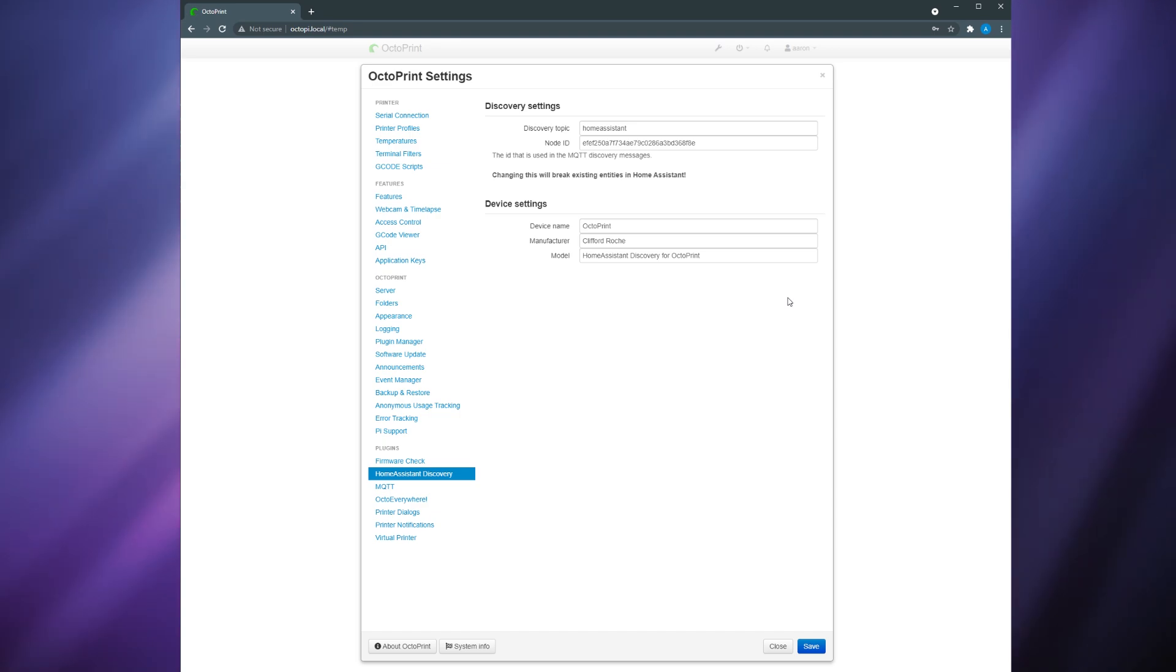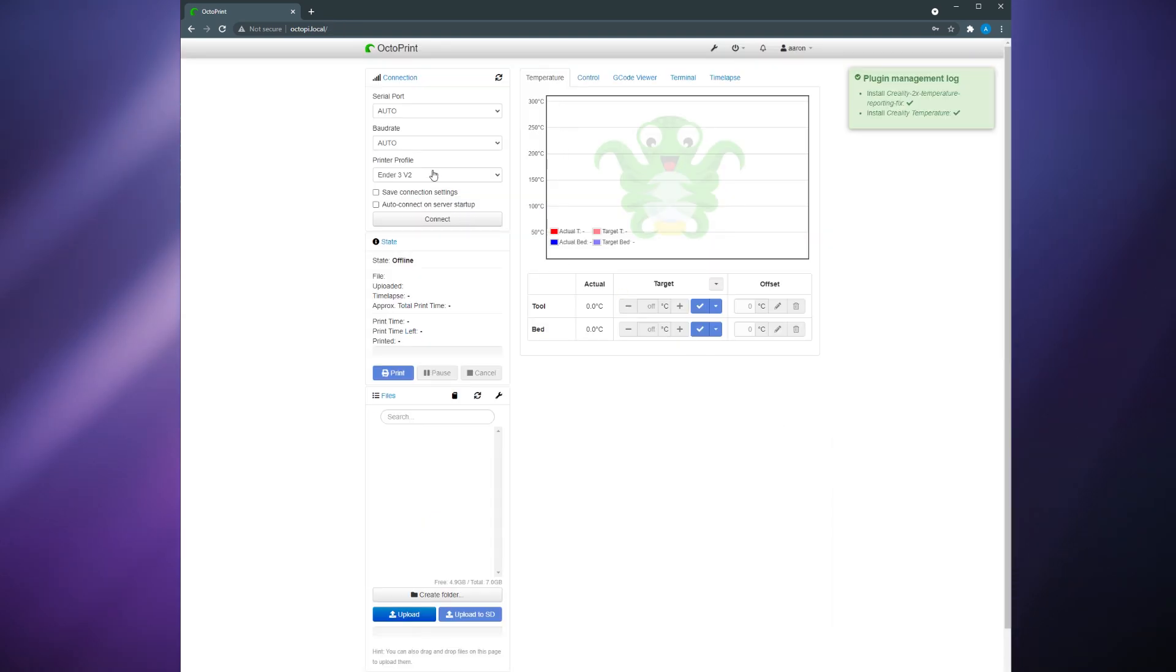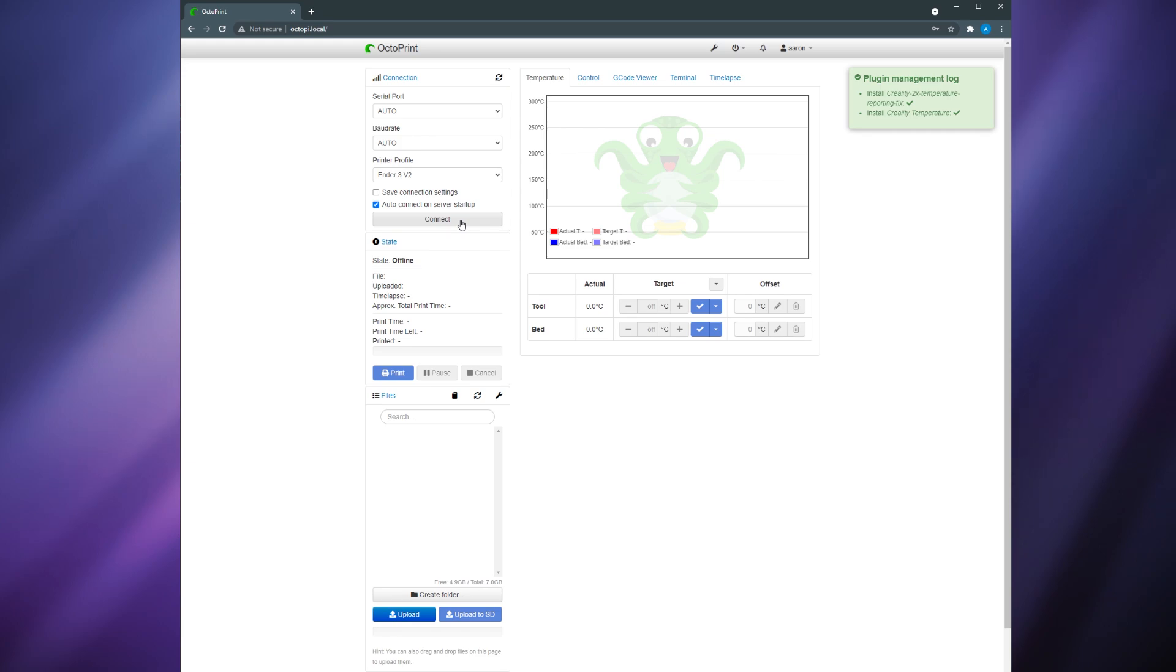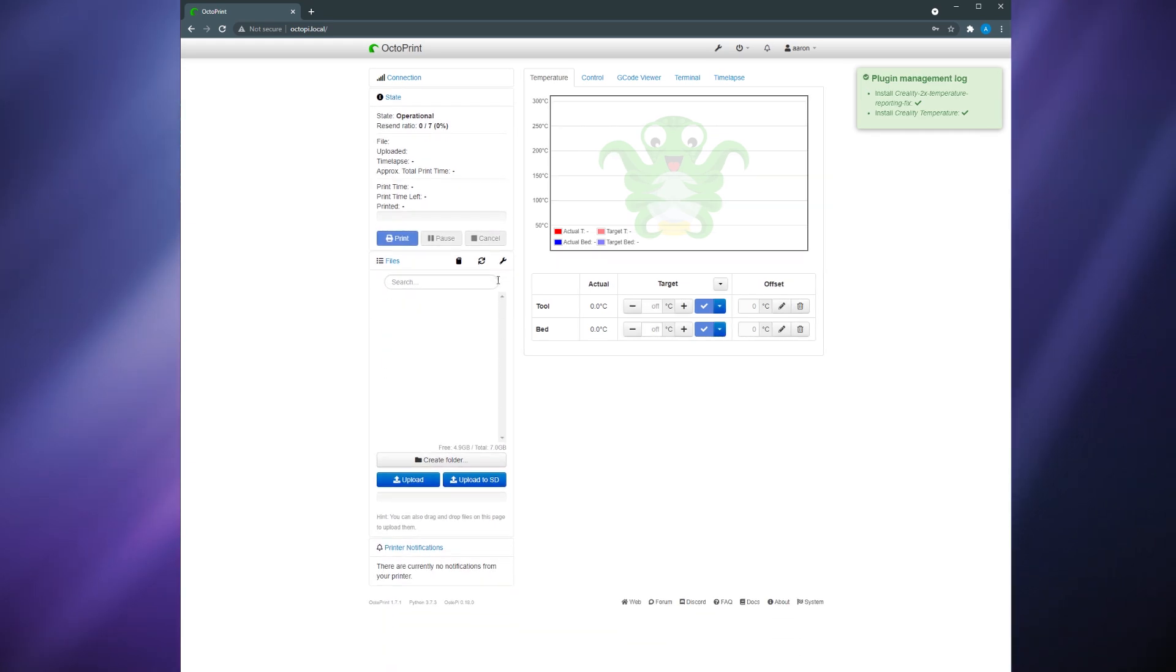Click save and then on the left hand side of the settings window click home assistant discovery. Here you can change the name of your device as it will appear in home assistant if you would like. I left mine as is. Once it's all set up go back to the main screen and click connect on the left sidebar to connect your printer to OctoPrint.